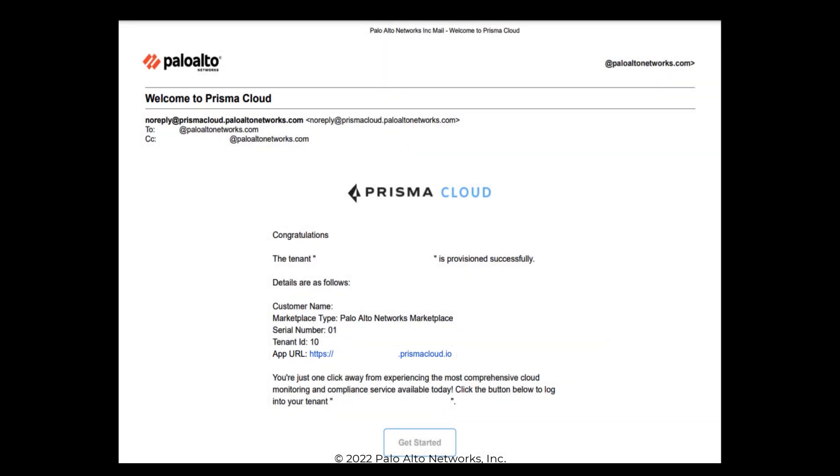If you are the first registered user, a Palo Alto Networks Customer Support Portal account is created for you, and you can log into Prisma Cloud and start securing your cloud deployments.